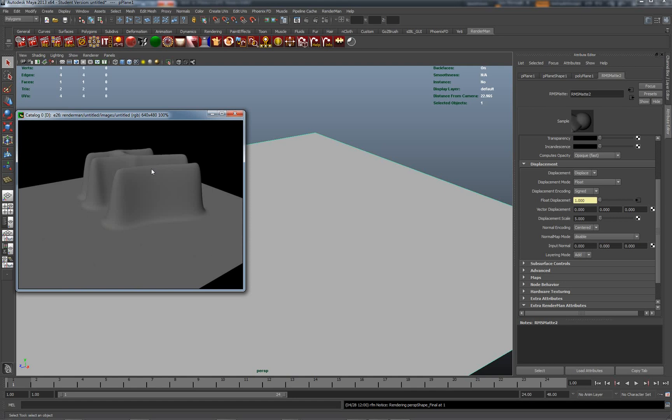So the next thing we'll have a look at is working a little bit in ZBrush to produce some normal maps, some 16-bit displacement maps, and also some 32-bit displacement maps. So they'll follow in the next couple of tutorials. I'm going to stop here for the moment and we'll get back into doing some stuff with ZBrush in a few minutes.